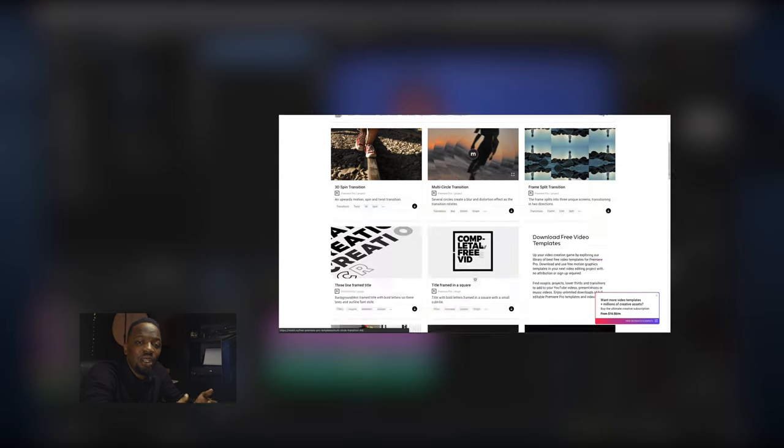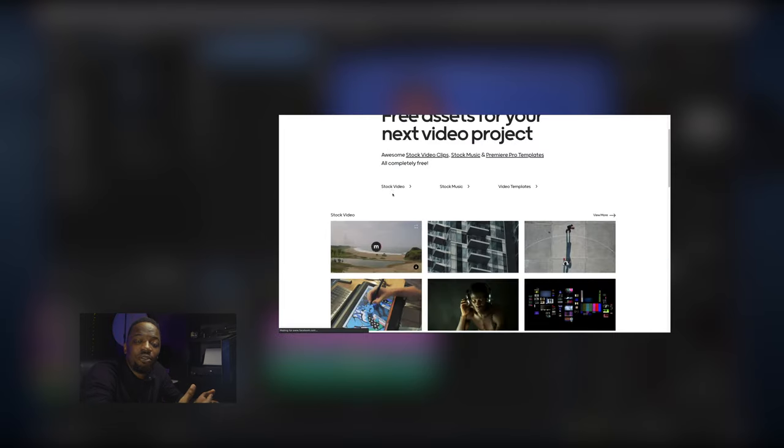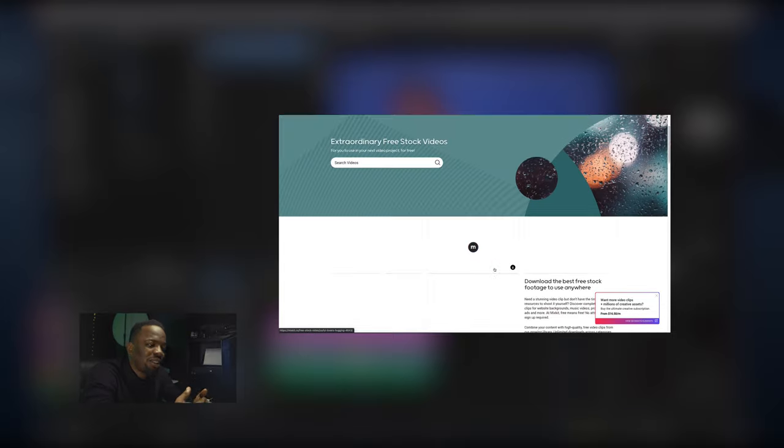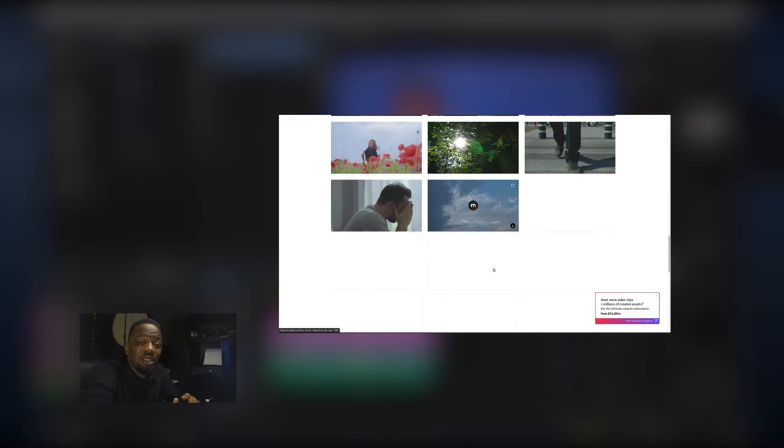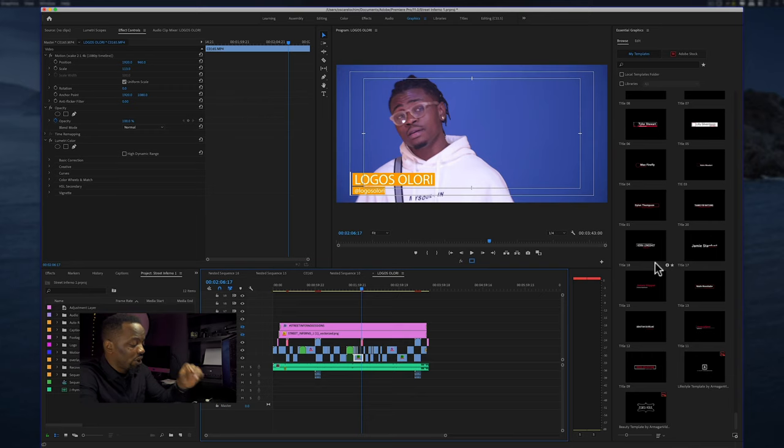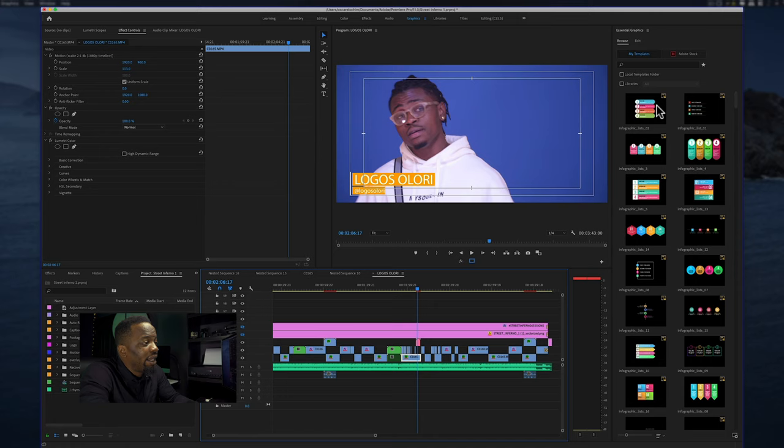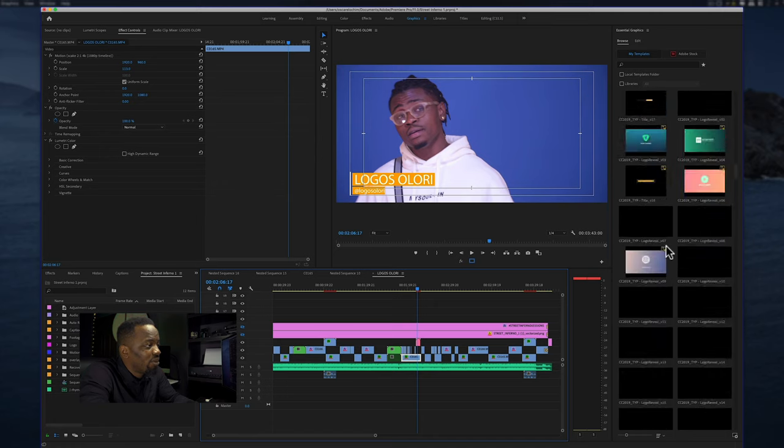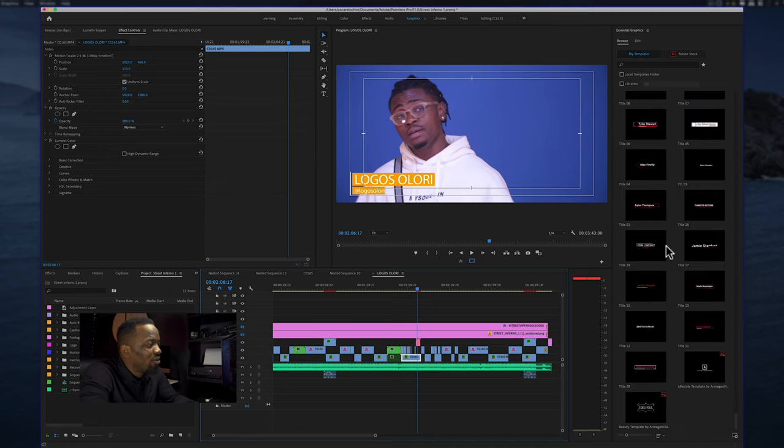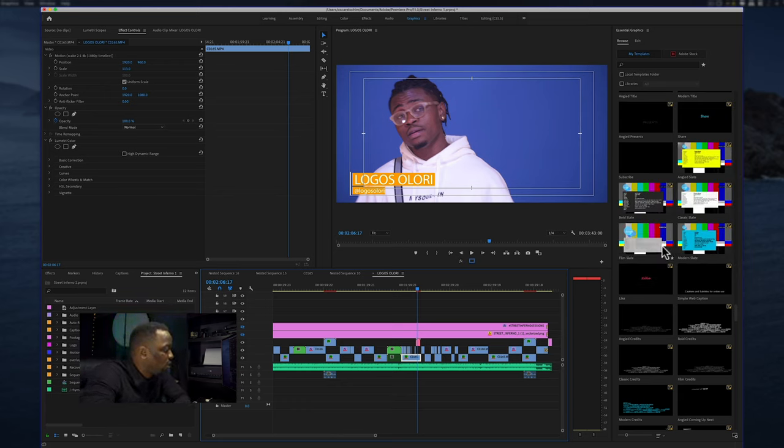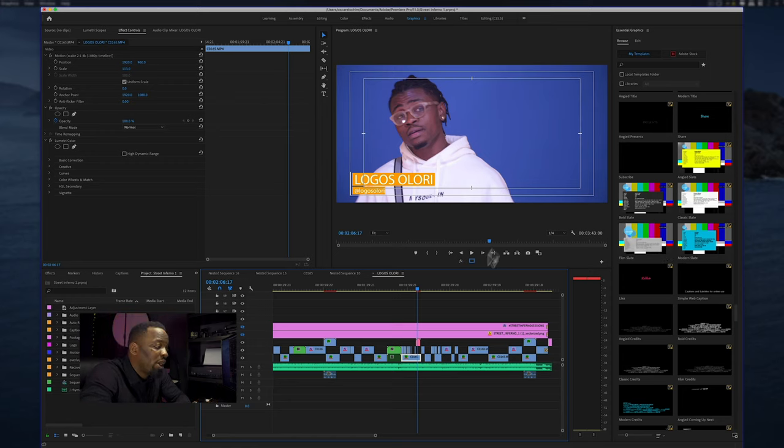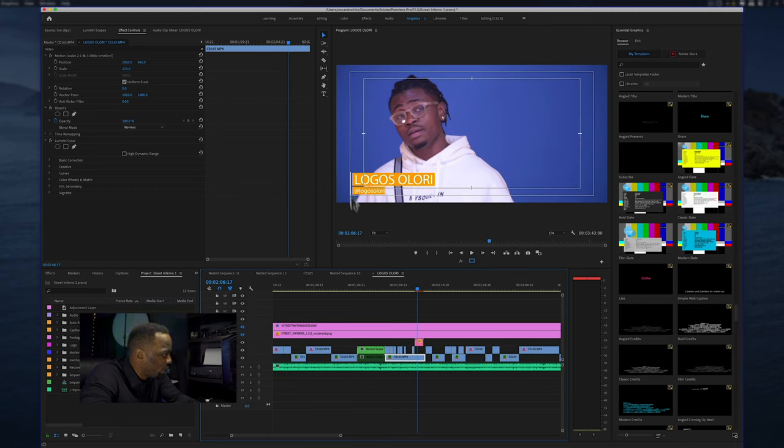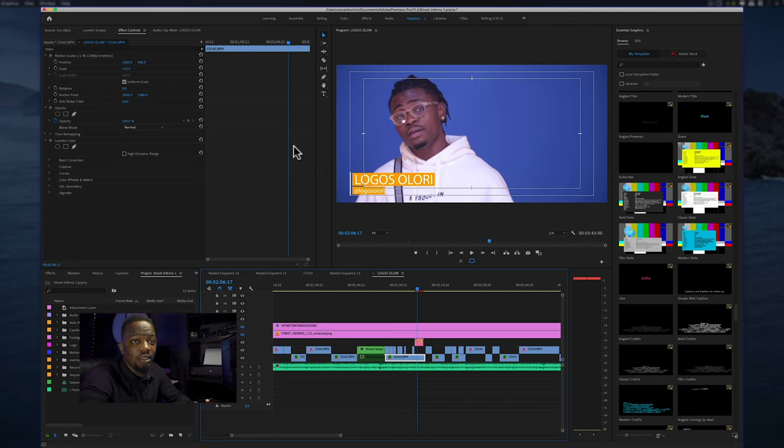If you go to mixkit.co you can actually download lower thirds and Premiere Pro templates for your projects and use them for free. They even have stock video and music which you can use for free. For this I'm going to put a lower third from my library. I have so many which I've downloaded over the years. For Street Inferno I have a branding guide and I use the box lower thirds.